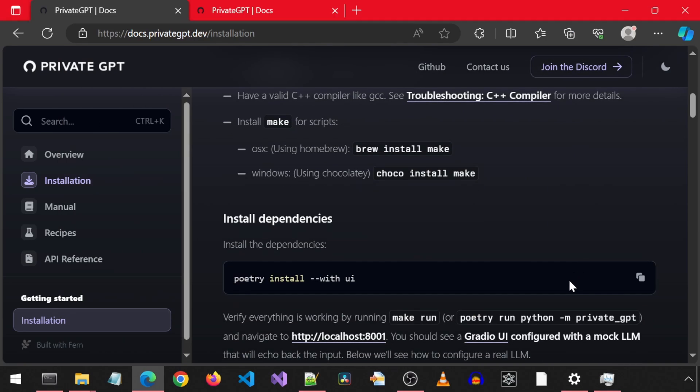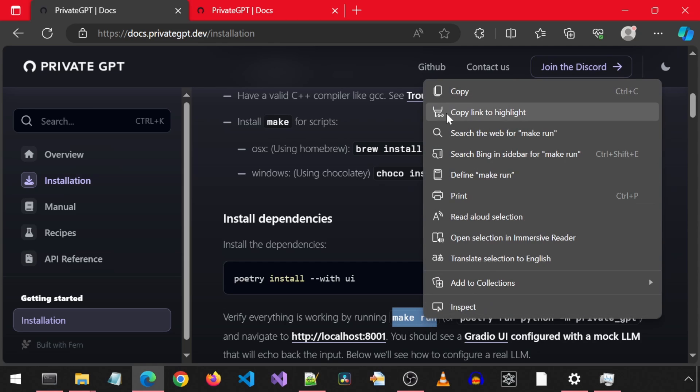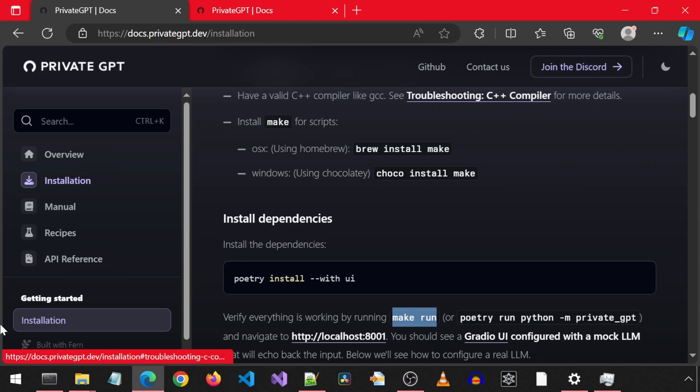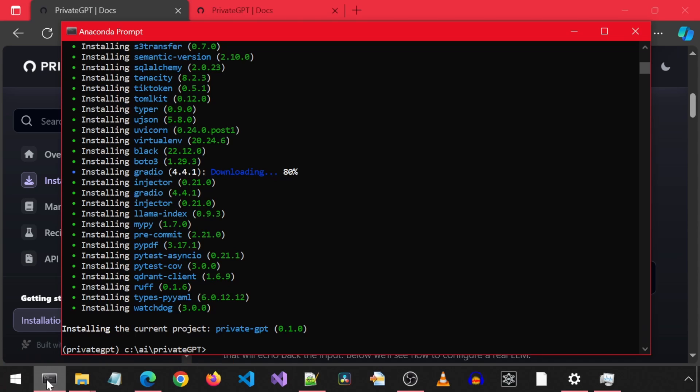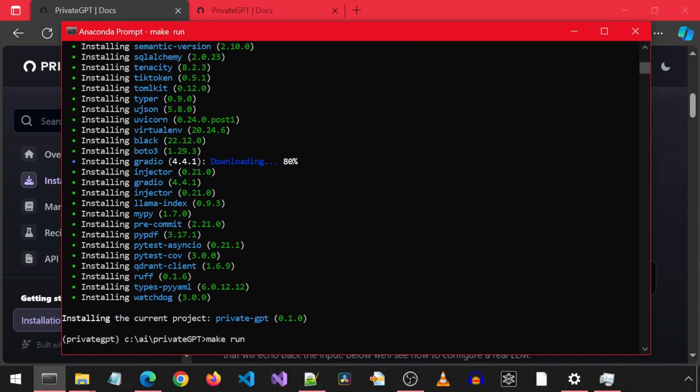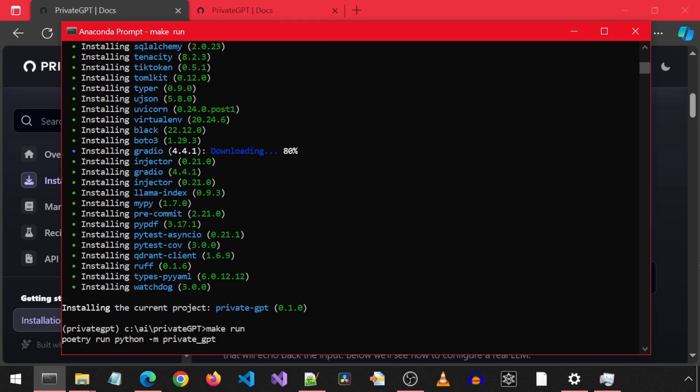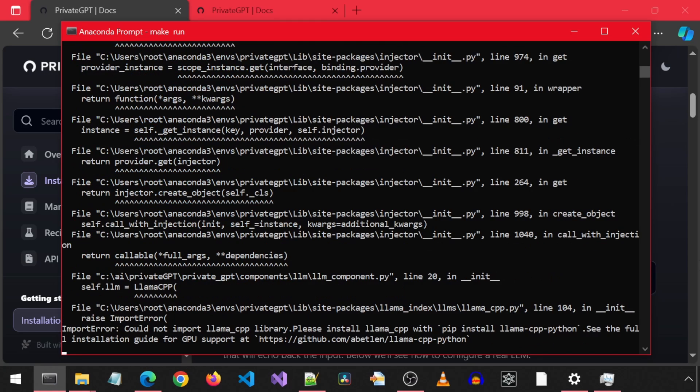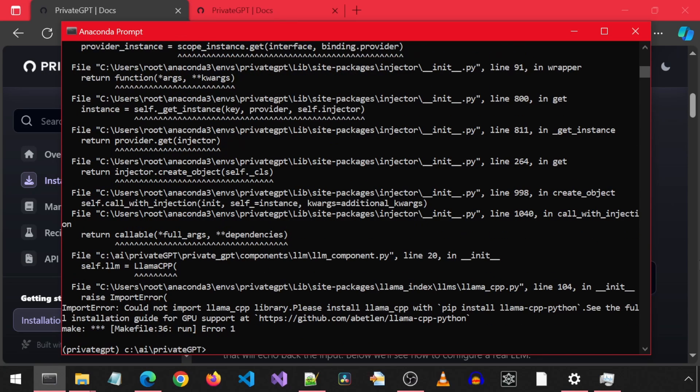Next, it mentions we can verify everything is working by running make run. So I am going to copy, paste and run this command to verify everything is working. Well, it looks like everything is not working. I received this error saying could not import Llama CPP and to install it with pip install Llama CPP Python.